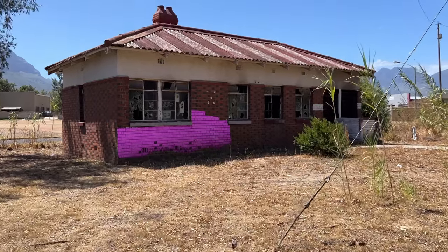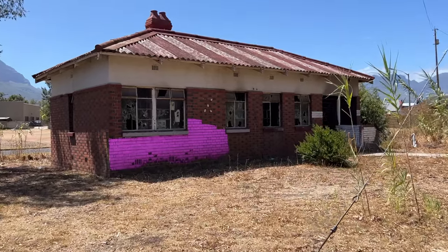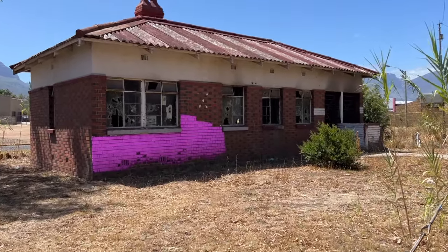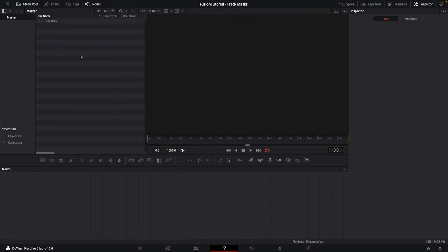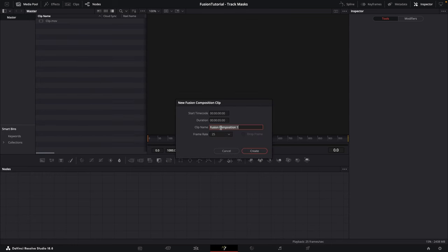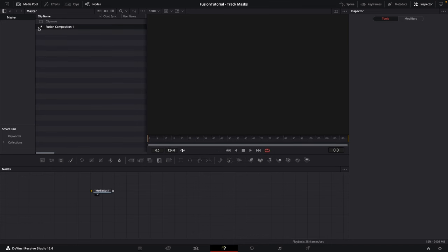In this video I'm going to show you how to save time by tracking your masks. Here we are in Fusion, and I'm going to right-click, new Fusion composition, give it a name and set the frame rate and duration. Five seconds is fine, then click Create.